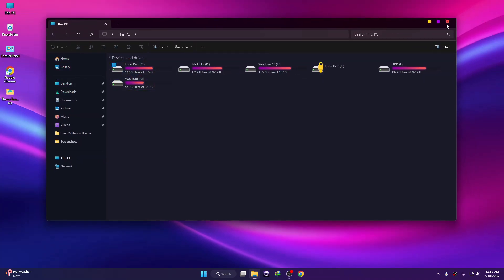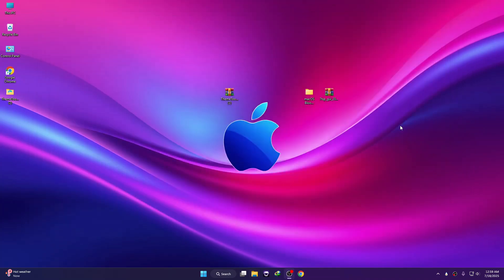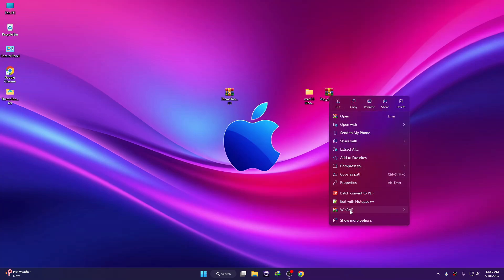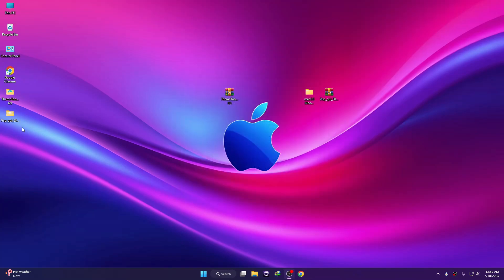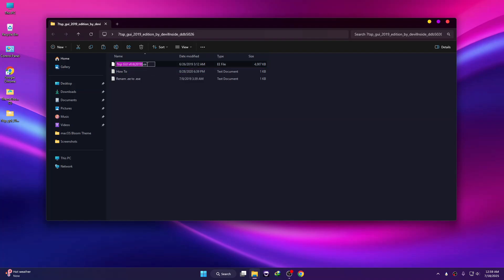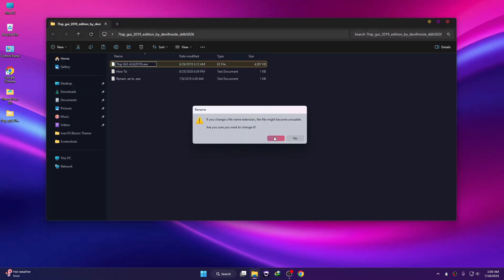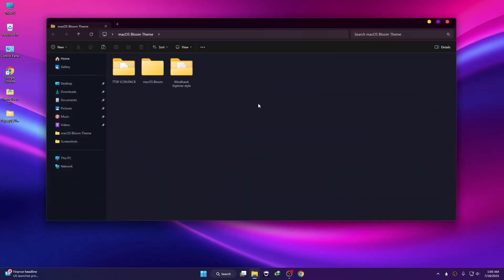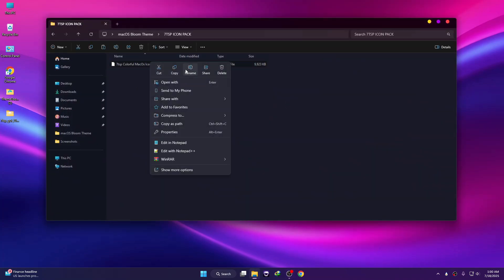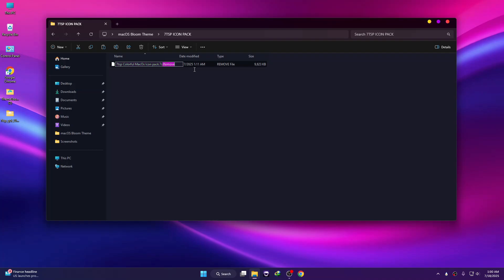The theme has been applied. Now we need to install the icon pack. To install this icon pack we need a tool called 7TSP — I already downloaded it, and all links are in the description box. Unzip this file and click OK. Go to the file and rename it, then go to the Mac OS Bloom icon pack and rename it as well by removing the extra text.